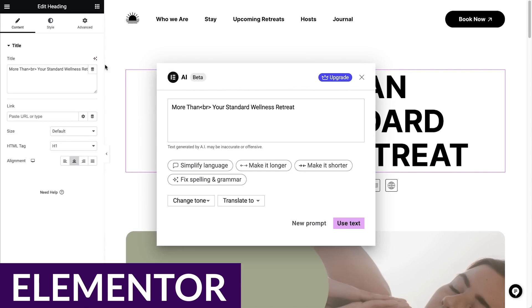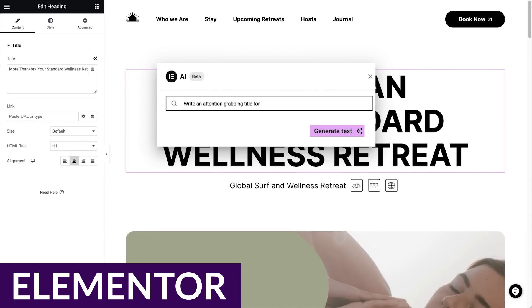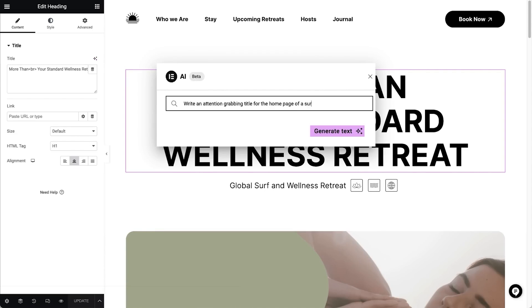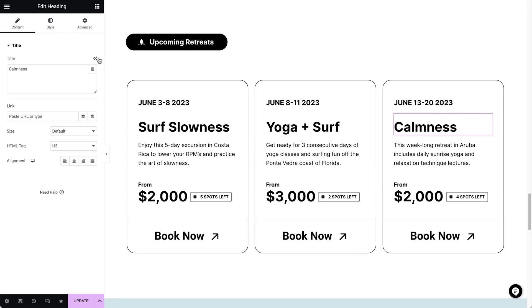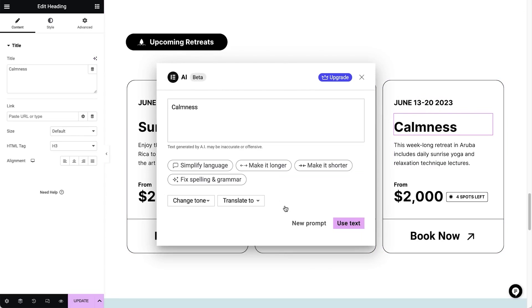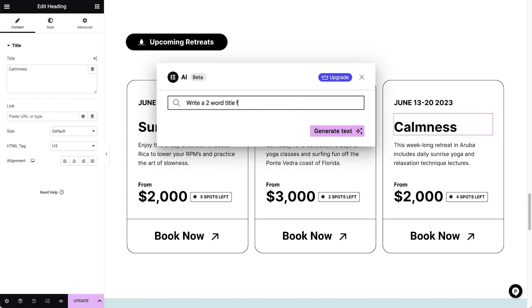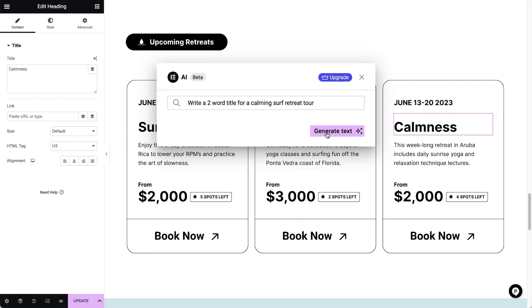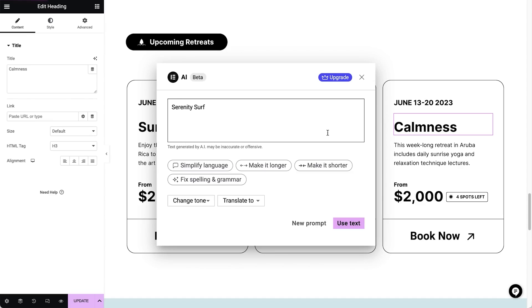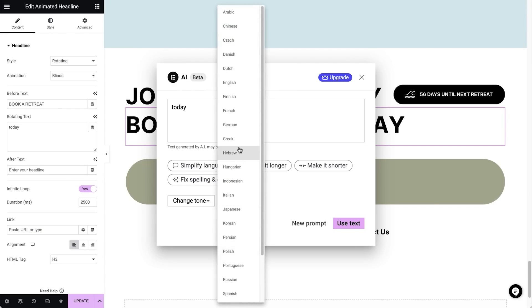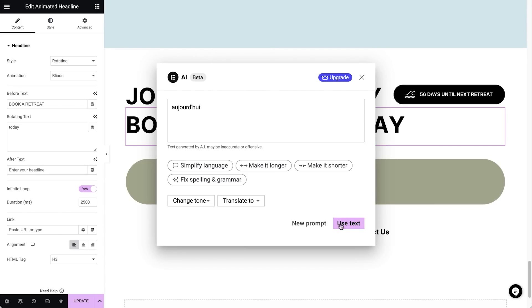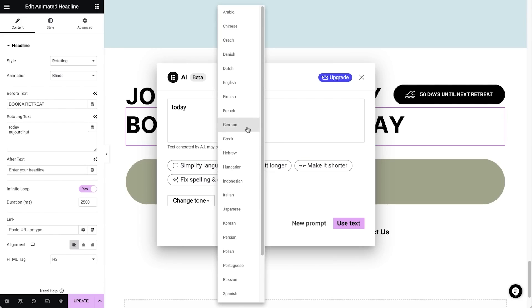Up next is Elementor. Elementor is another well-known WordPress page builder and has a lot to offer. With over 5 million active installations, this freemium tool offers an impressive set of features that make it a great choice for building landing pages. It includes ready-made landing page templates and a live editor interface. Additionally, Elementor gives you the option to choose from over 100 pre-made templates, modules, and other WordPress widgets.